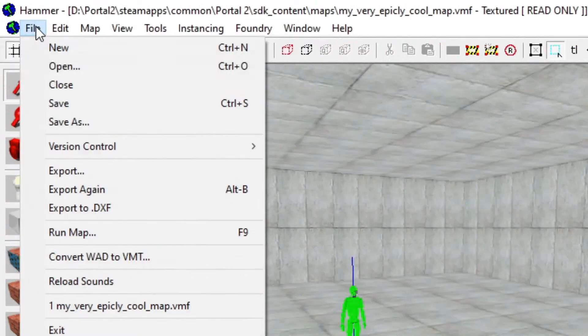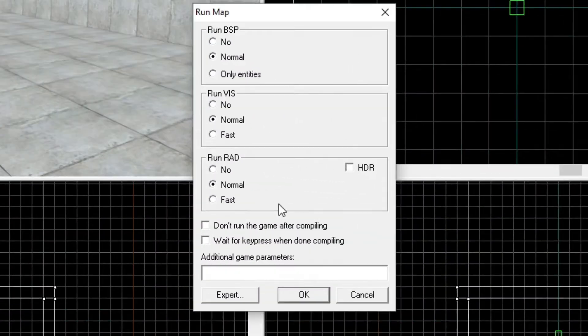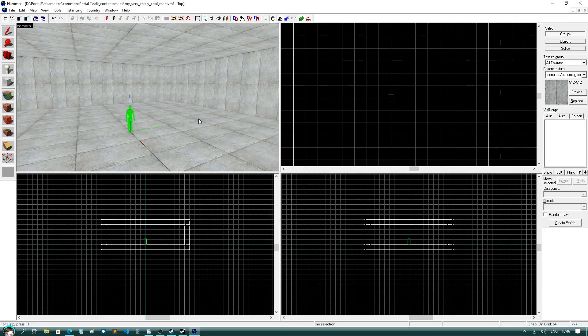Step 8: The final step. In life. Step 8: Run your map. Hit file, run map, make sure everything is set to normal, and press enter.